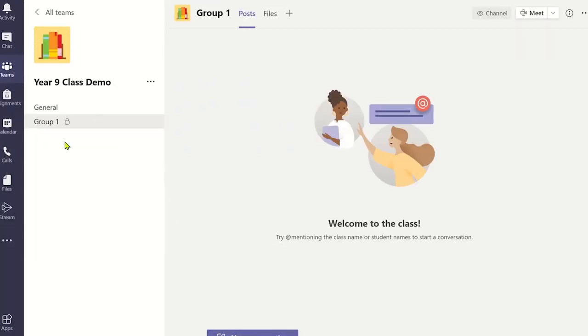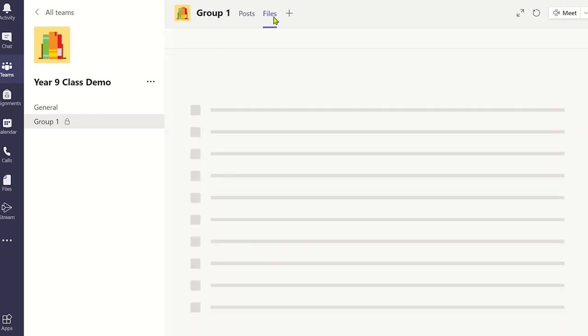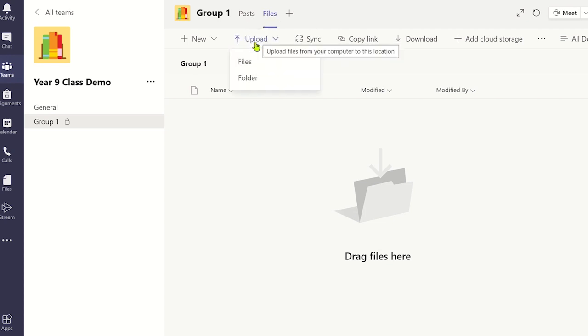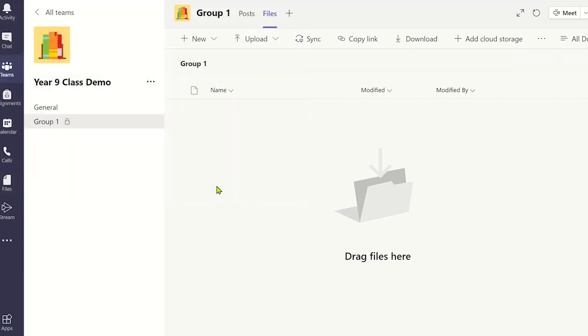Now you can share files within this channel and these files will only be accessible to the members in the private channel. These files will be stored in a separate SharePoint site away from the standard channels created in the team. This is a useful way to organize group project tasks with a class.